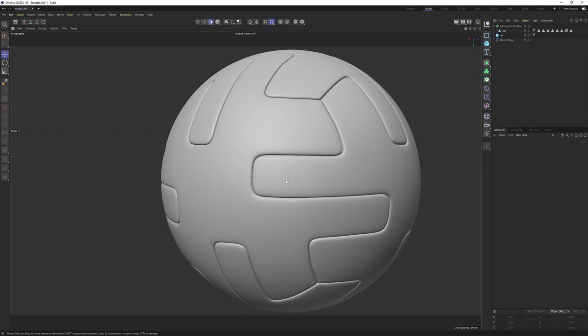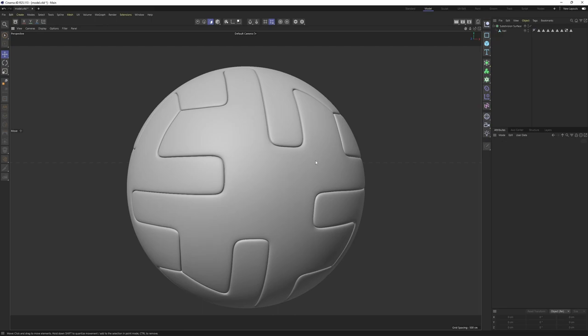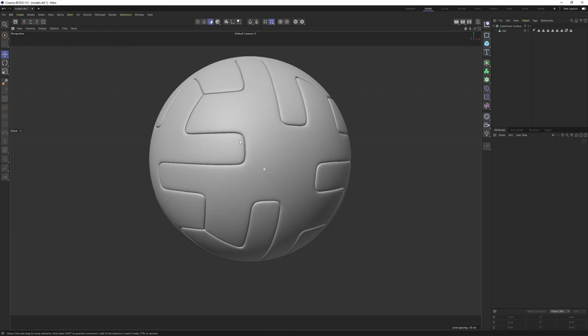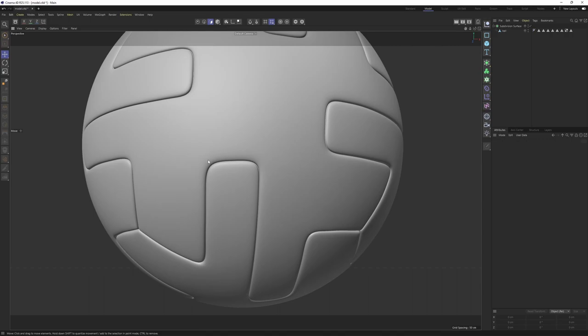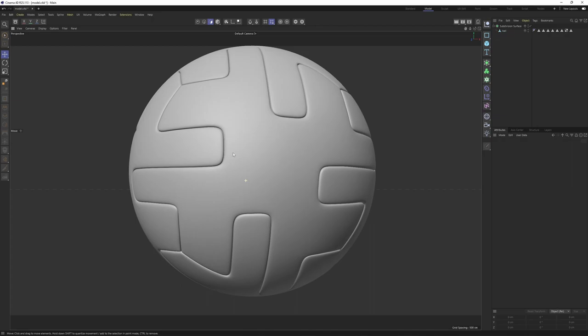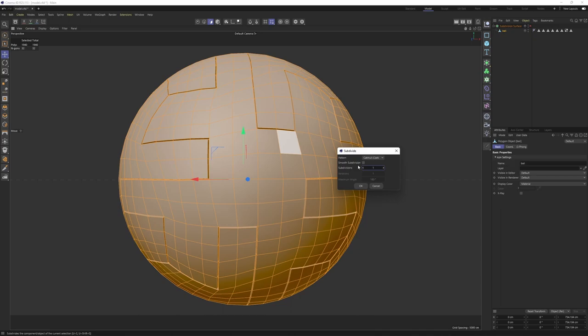Alright guys, I believe we are done with the modeling. One last thing before finishing the tutorial - if you want these edges to be less round or sharper, you should subdivide your mesh twice. If you remember when I subdivided the mesh first using the subdivide tool, instead of one subdivision use two - this is going to give you sharper edges. I will see you in the next tutorials. Take care and bye.